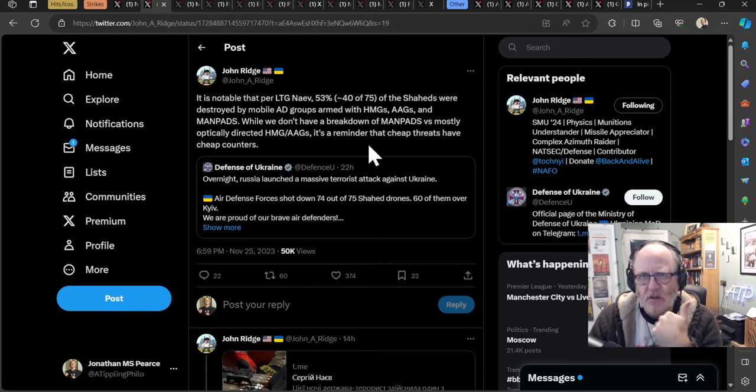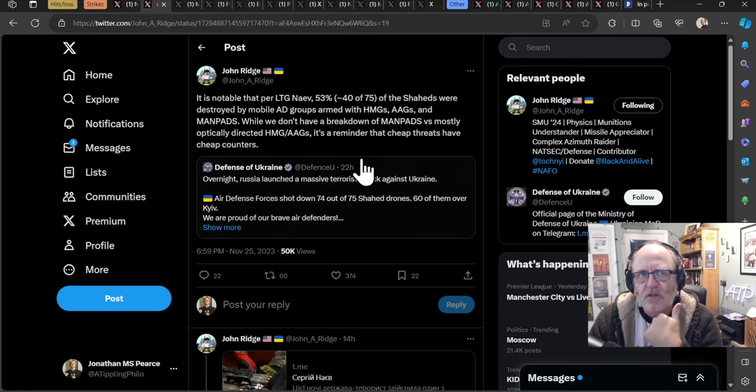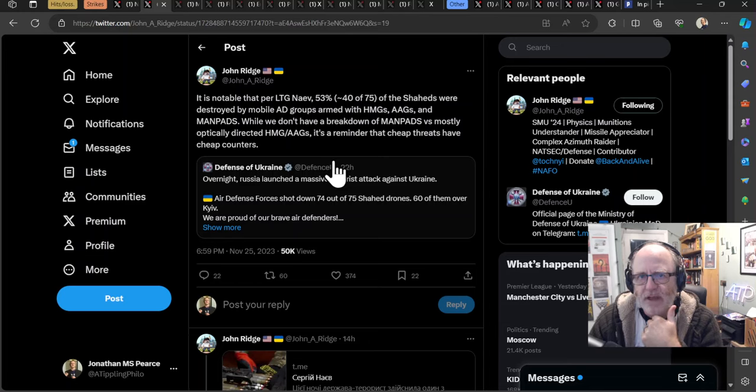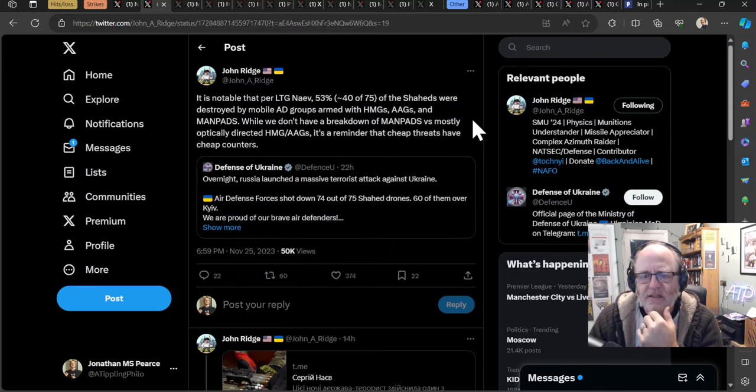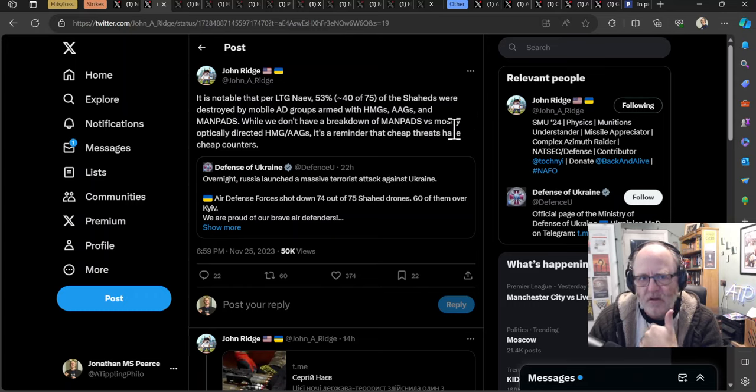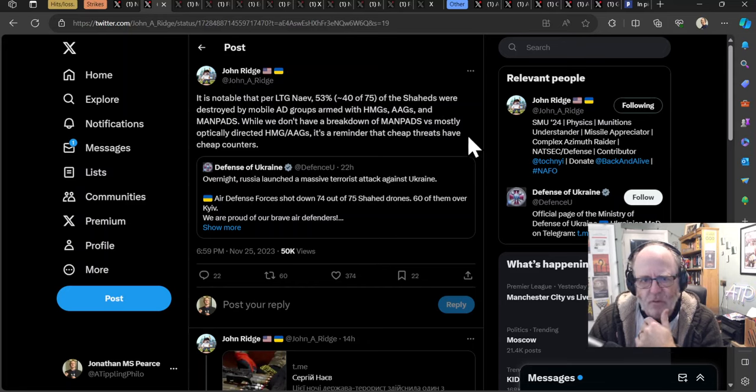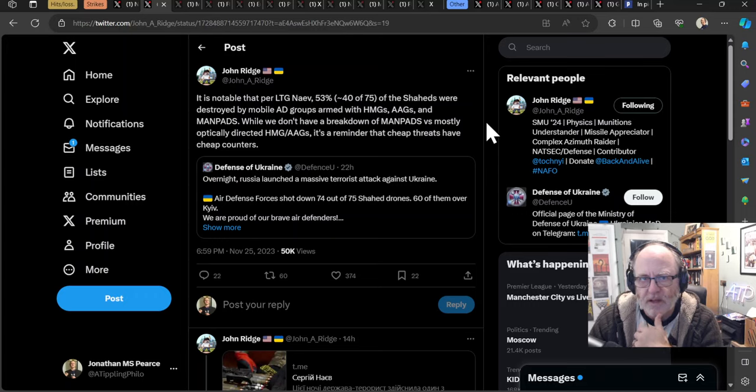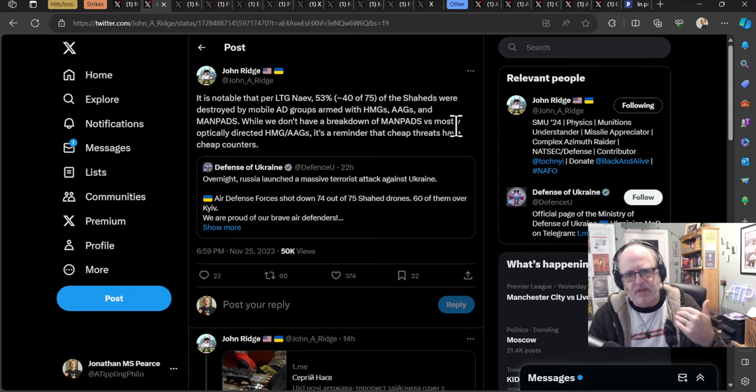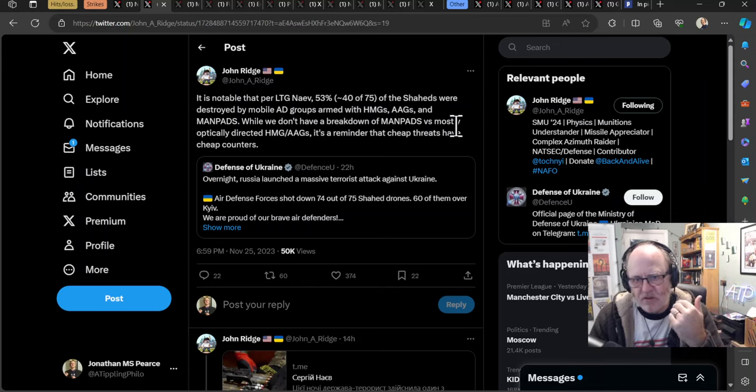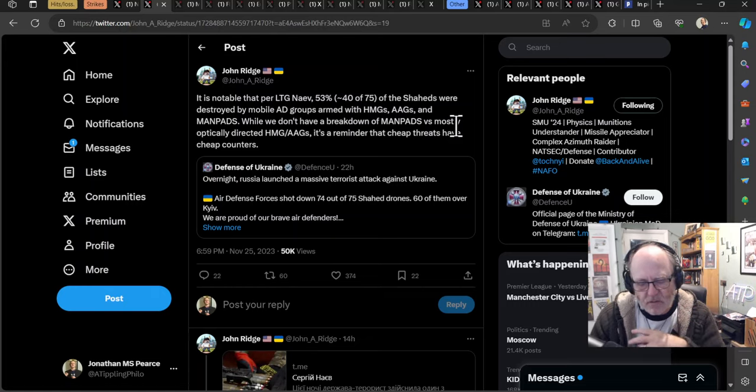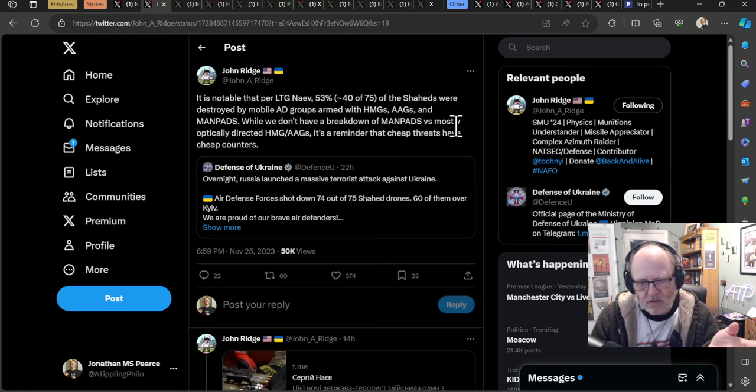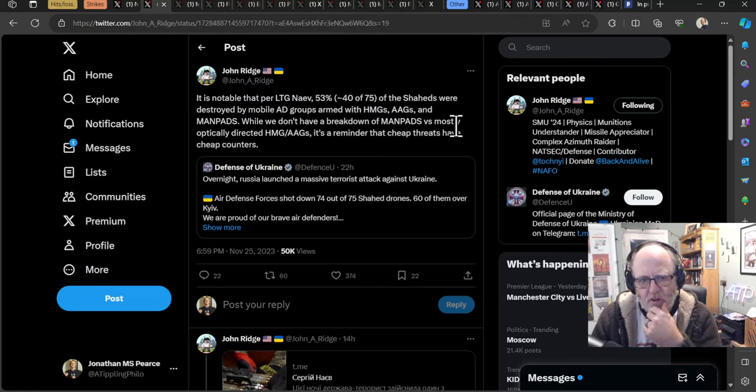While we don't have a breakdown of MANPADs versus mostly optically directed heavy machine guns and anti-aircraft guns, it's a reminder that cheap threats have cheap counters. This has been something that a lot of analysts have talked about since the beginning of the war, since Russia started using these Shaheed drones. It's too expensive to use really high-value air defense systems against these. If you're using NASAMs and SAMP-T and Patriot missiles against these low-value, low-cost, low-tech drones, then you're going to find yourself spending an awful lot of money and Russia will degrade the Ukrainian air defense systems, not by blowing it up, but by just getting the Ukrainians to use all their expensive missiles up.